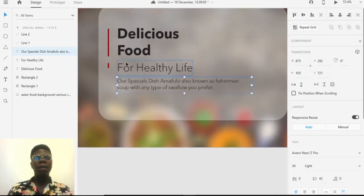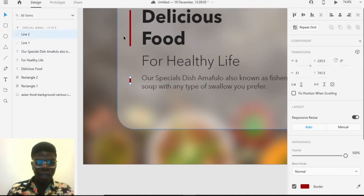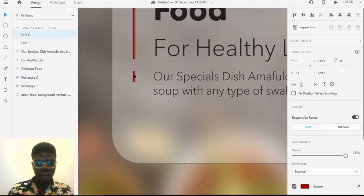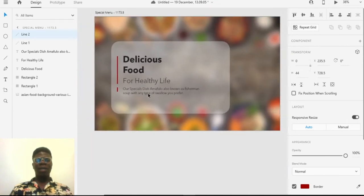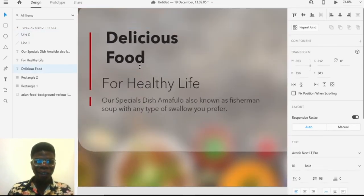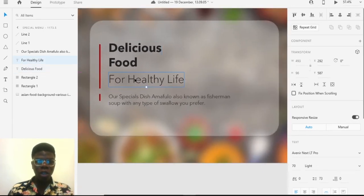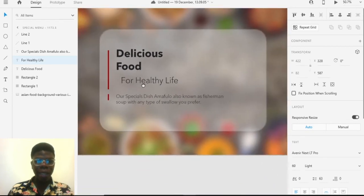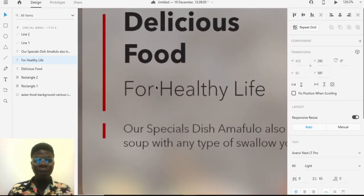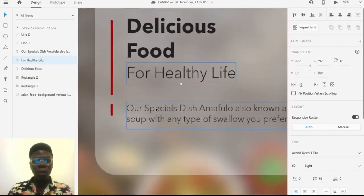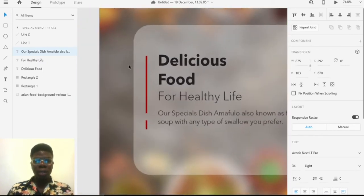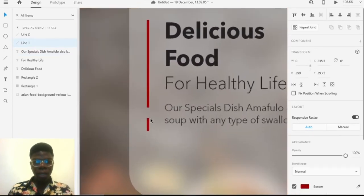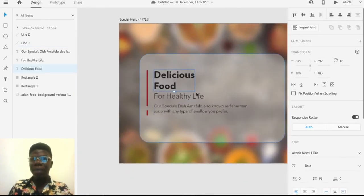Let's bring the emphasis down to the food write-up and extend this line. We just want to control the eyes of our user — it's user experience. We arrange content hierarchically to determine what the user should see first when they view the design. That's good.